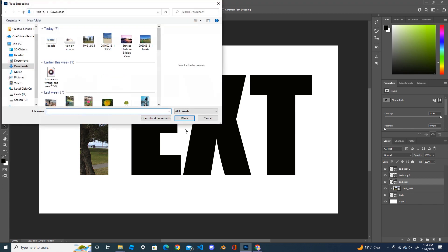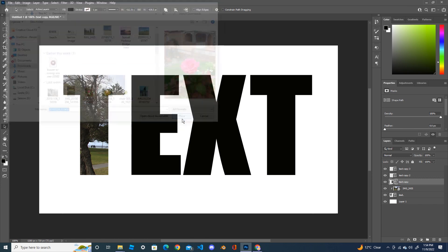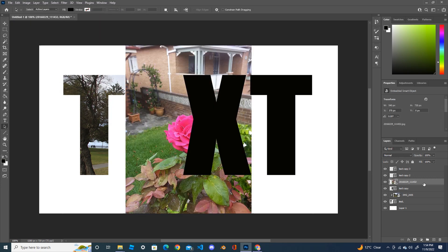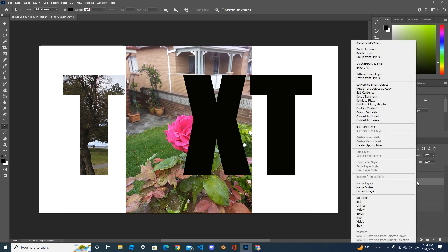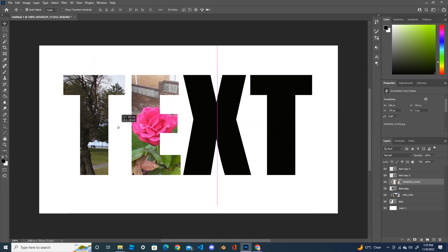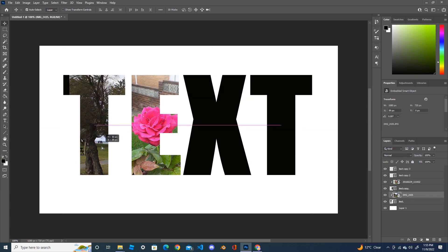Use Place Embedded to bring this image. Again, right-click on the image and create a clipping mask. Using the move tool you can move the image around. Move the image to position it, then click to confirm.